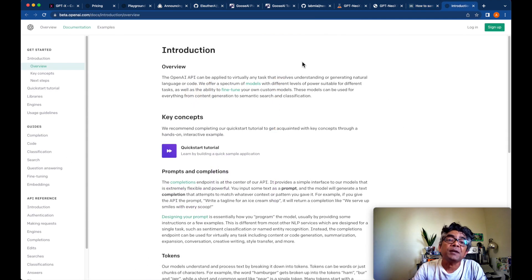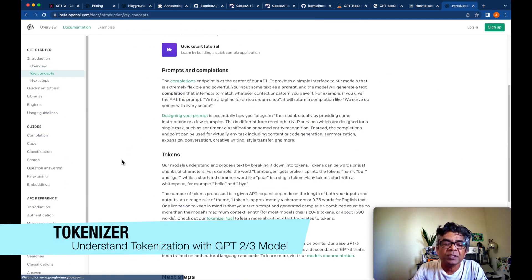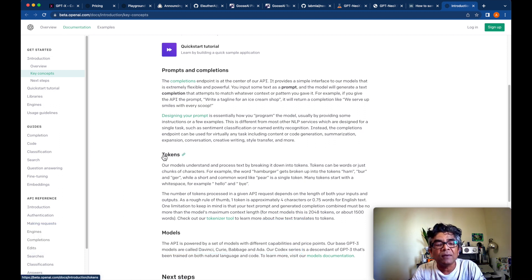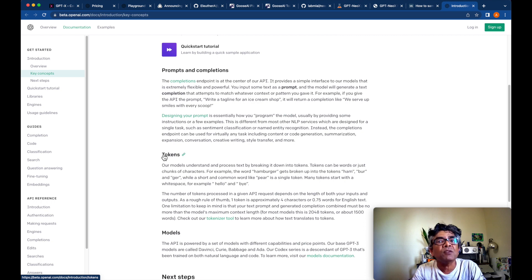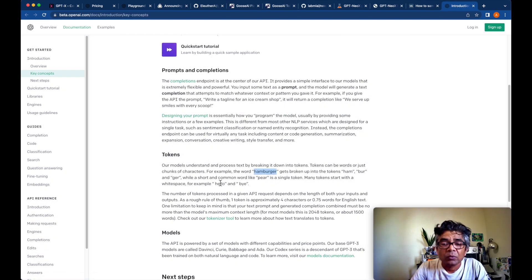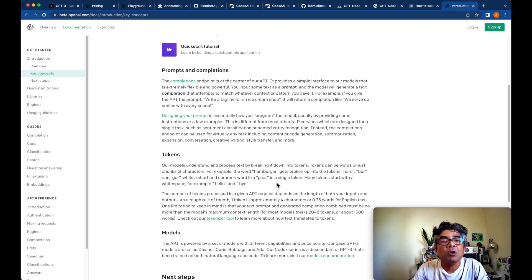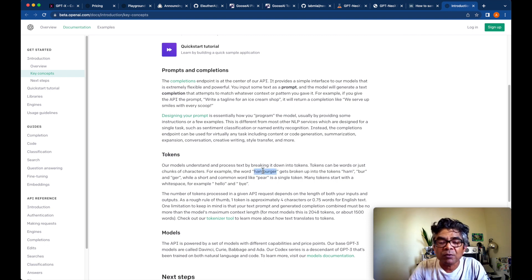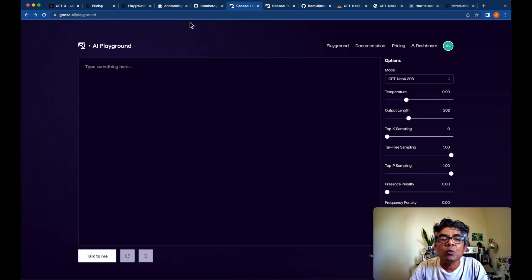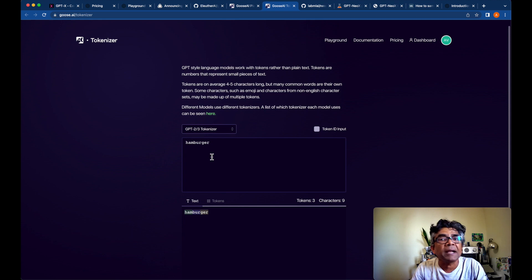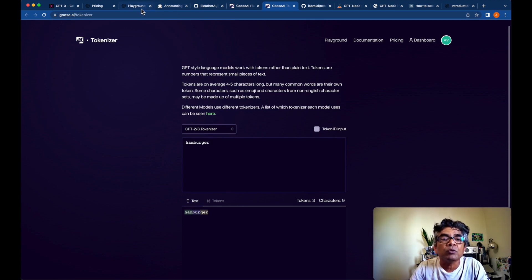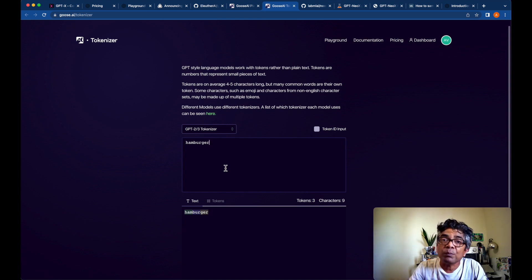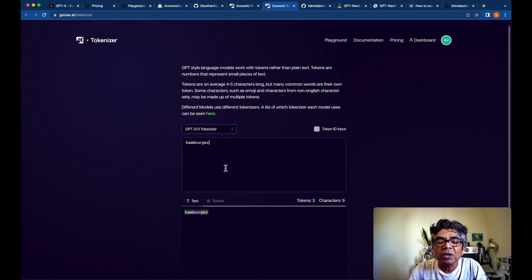Another important thing when you are using these models, as you know that the input you are giving has to be tokenized first, and then finally it's processed with the model. So if you are interested to learn more about the tokenization in GPT-2 or 3 models, I would suggest you to visit the Goose AI platform. They have this tokenizer built in where you could put your text, whatever text you are going to use with this playground. It will help you to learn about the tokenization in your given text based on GPT-2 or 3 tokenizer.